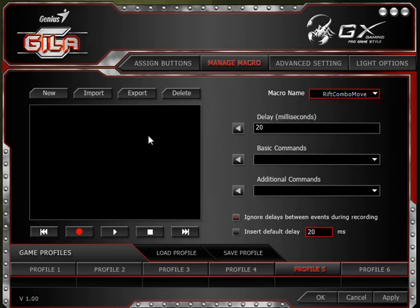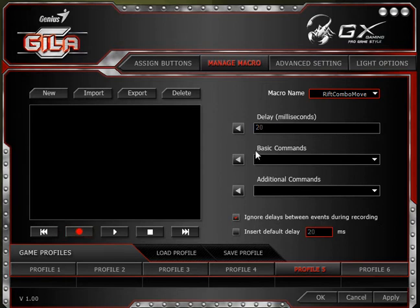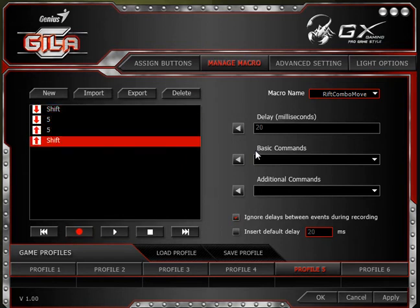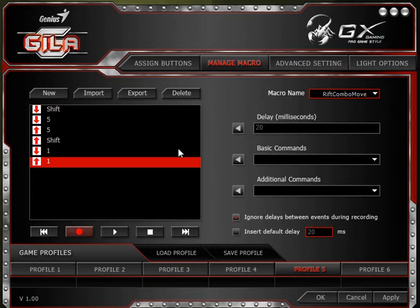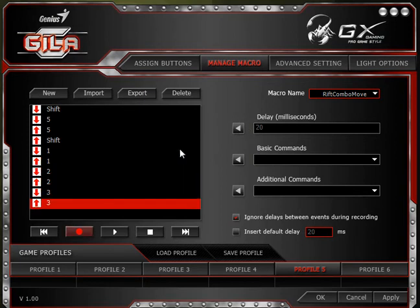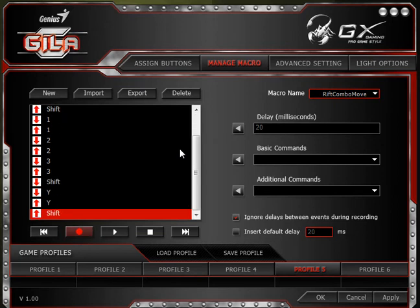You just hit Record and record what you're doing. I don't want to record delays between button presses — I want it to be as fast as possible. I'll hit Record: let's say I want to jump to hot bar number five, so for Rift I do Shift+5. Then I hit abilities one, two, three, and then a finisher move with Shift+Y, and then jump back to hot bar number one. Then we stop recording.